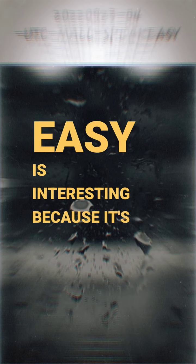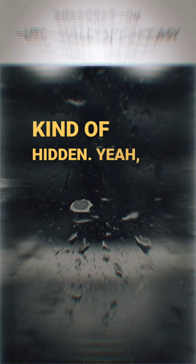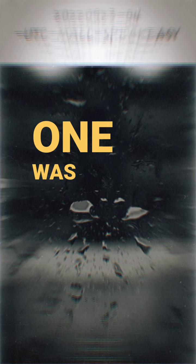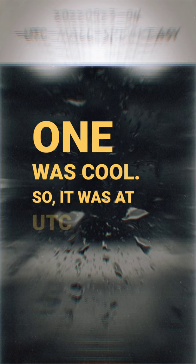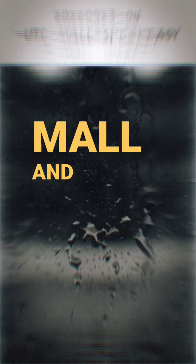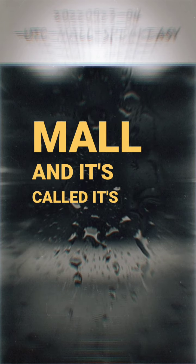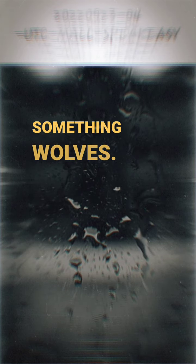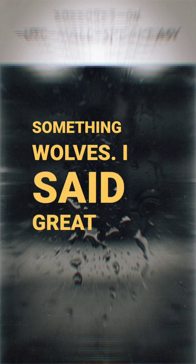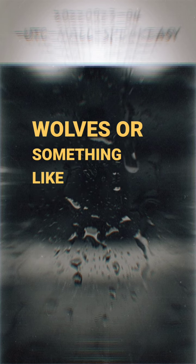And the speakeasy is interesting because it's kind of hidden. Yeah, this one was cool. So it was at UTC mall and it's called something Wolves—I feel like Great Wolves or something like that.